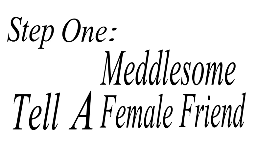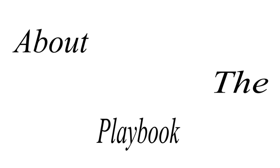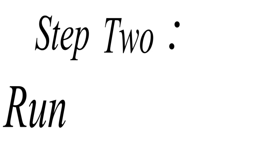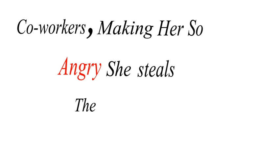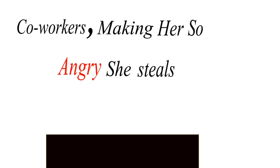Step one, tell a meddlesome female friend about the playbook. Step two, run a play on one of her co-workers making her so angry she steals the playbook.